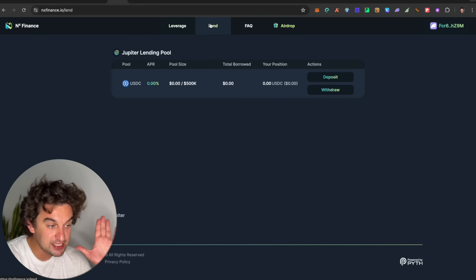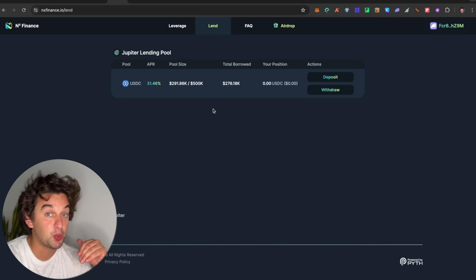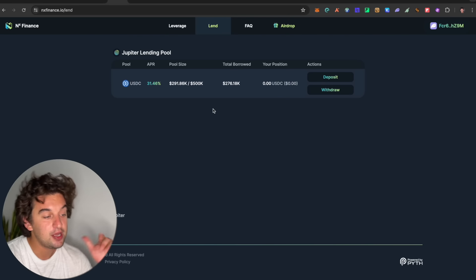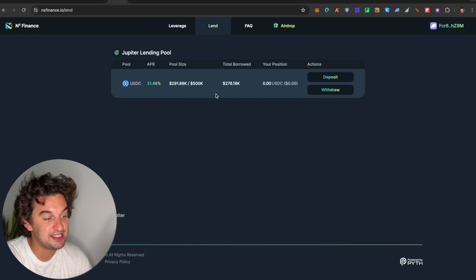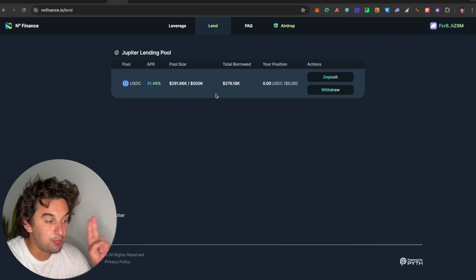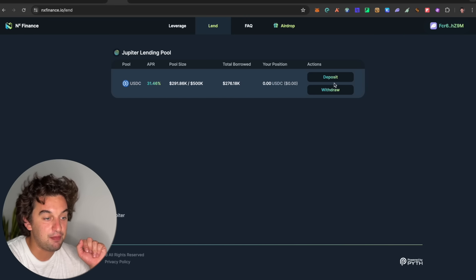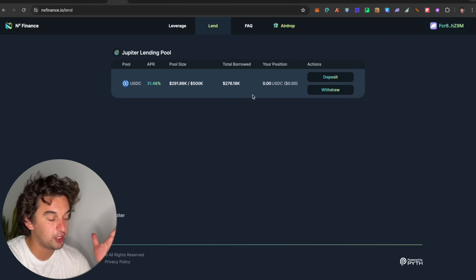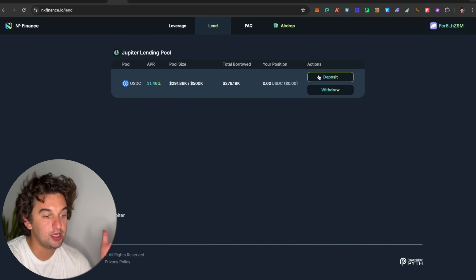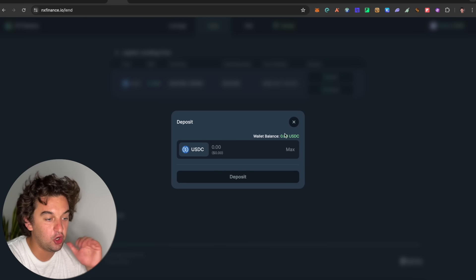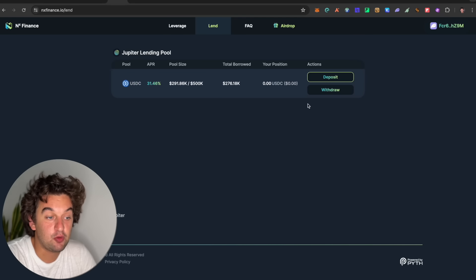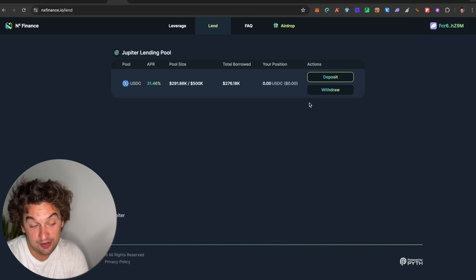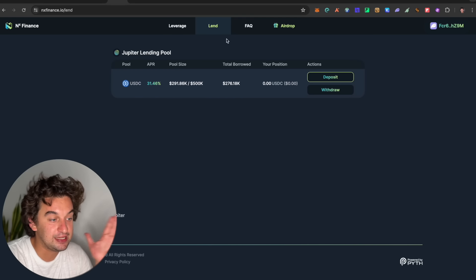The easiest part is to simply lend the token, kind of what we did with Sanctum. Just like here, you do the USDC, and it is a pool size limited to half a million. All you got to do is have USDC token, go on deposit, click the deposit, and put the max amount that you have the possibility to deposit, and you will have the possibility to start earning points. It is the easiest.